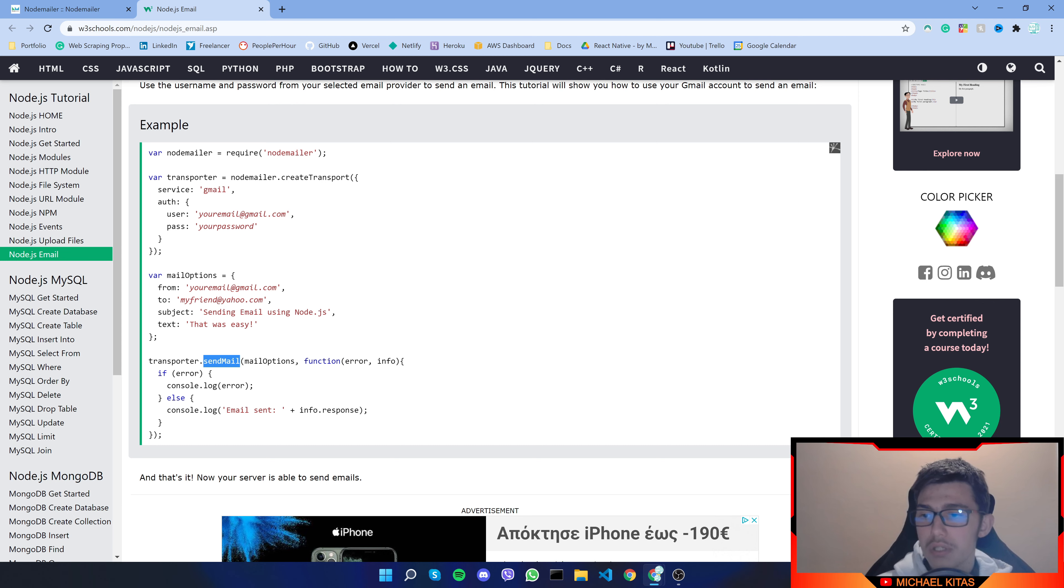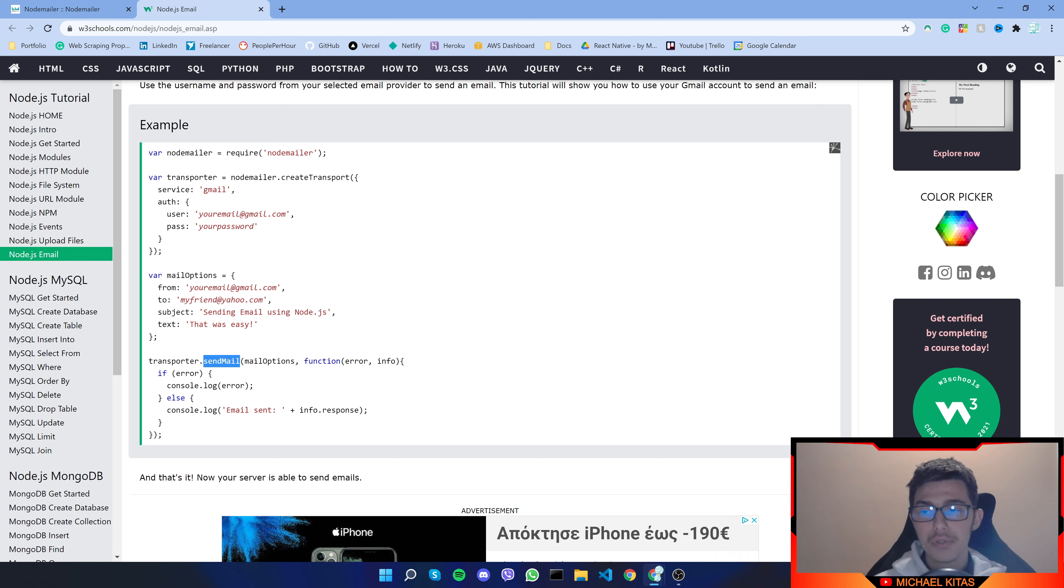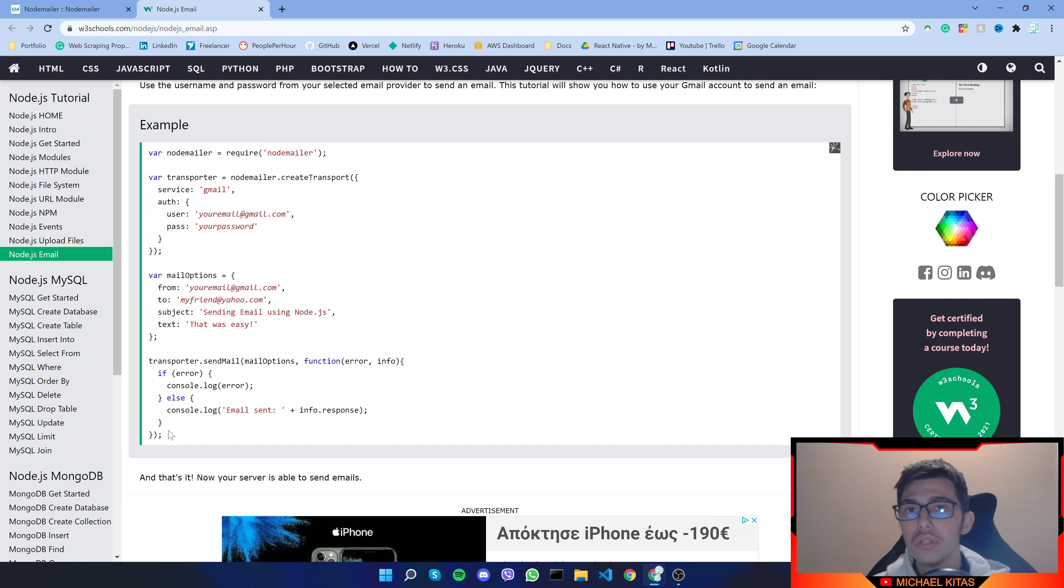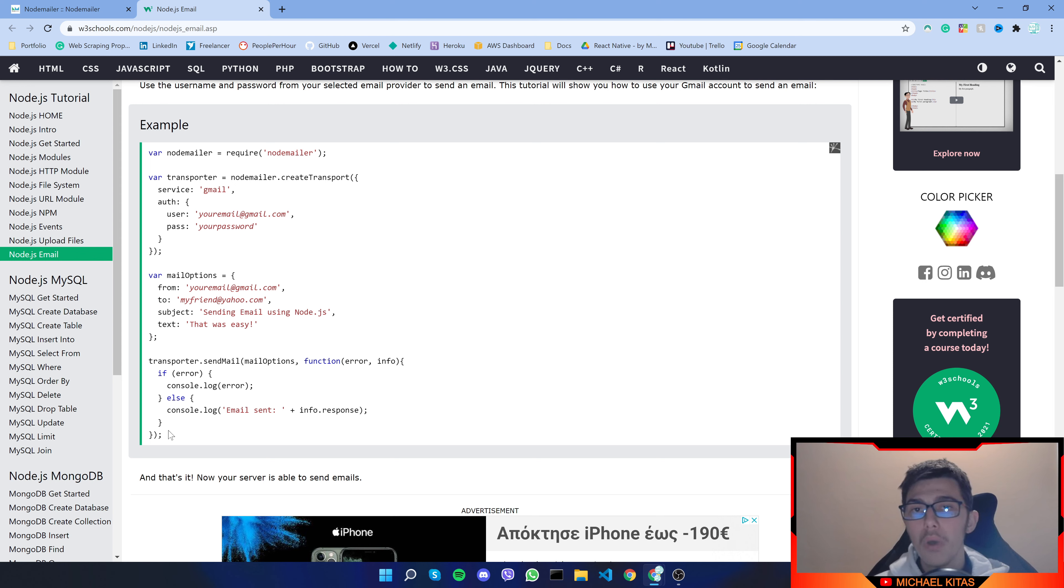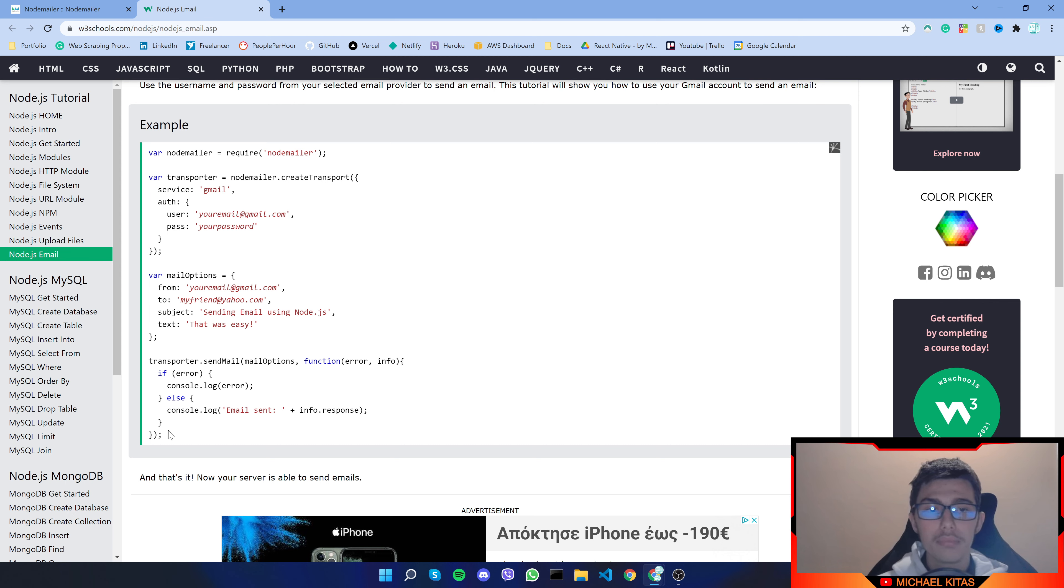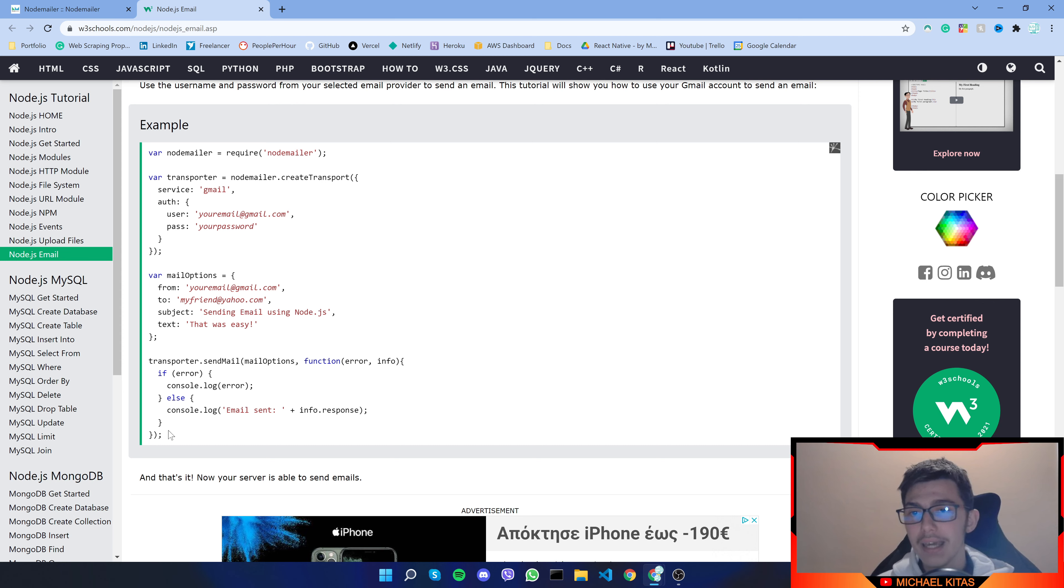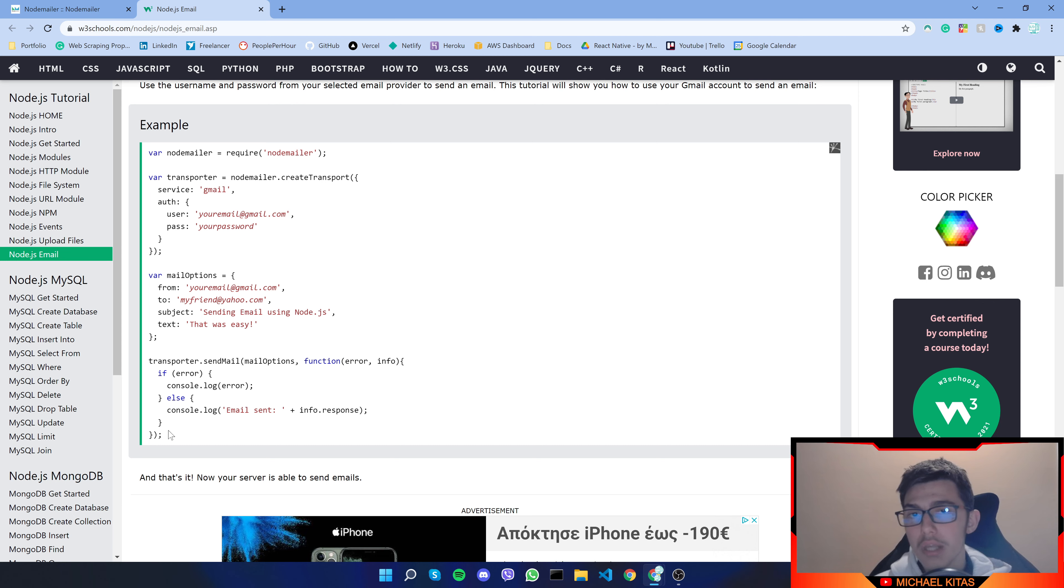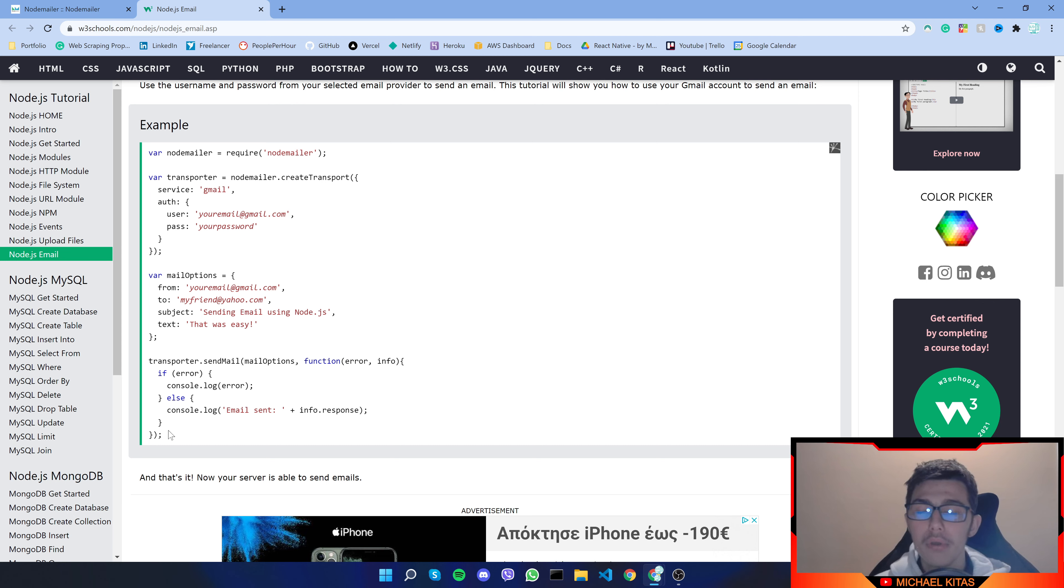Then we use the send mail function and then we pass the mail options there. So first of all we have to set up your Gmail account so it allows Node.js to send emails automatically without requiring authentication every time. And what I mean by that is in case you have two-factor authentication or something like that, or also Gmail if it detects that emails being sent from a bot or Node.js application in our case it will not send a message and it will block the app.